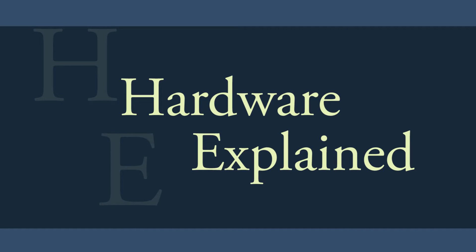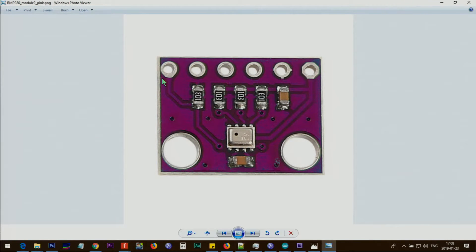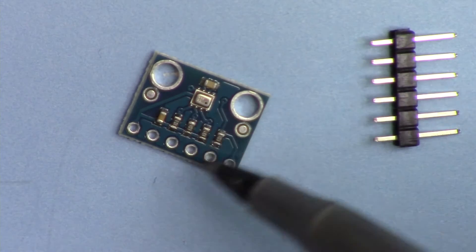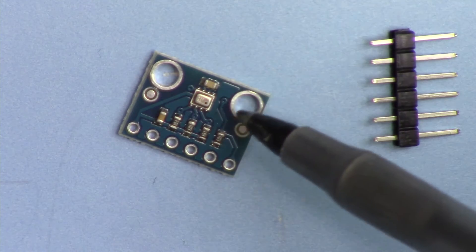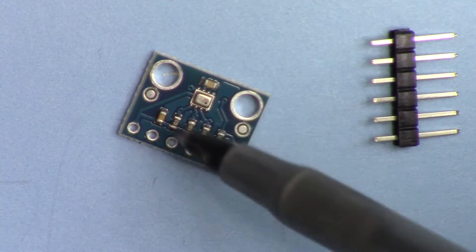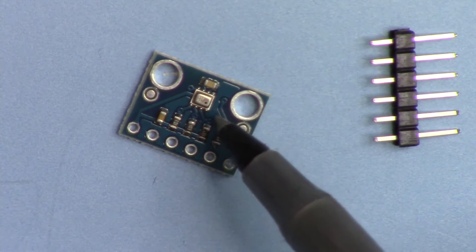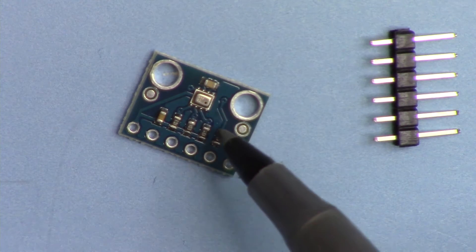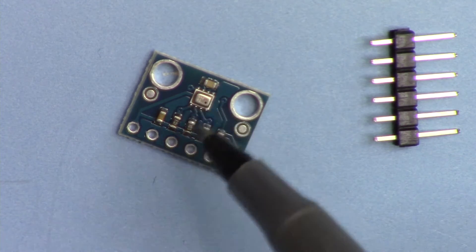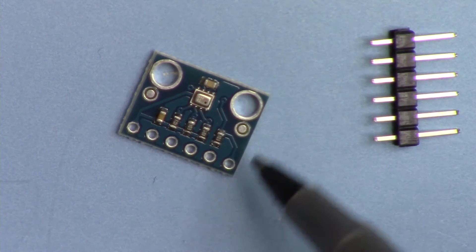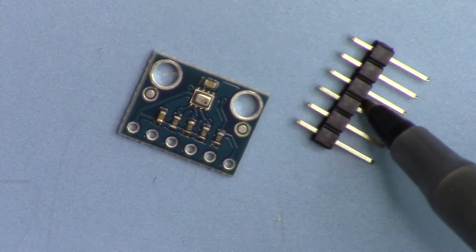You can get this module as blue or purple from Amazon, eBay, or AliExpress. This is the BMP280 temperature sensor module. That is the actual BMP280 sensor, and they provide it as a module with this pin header.